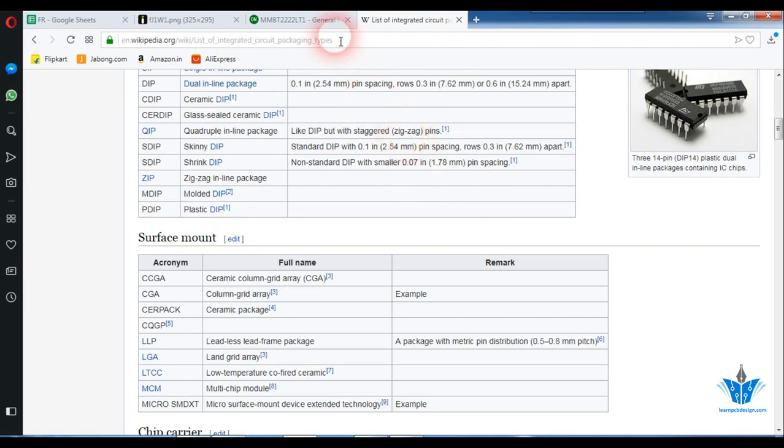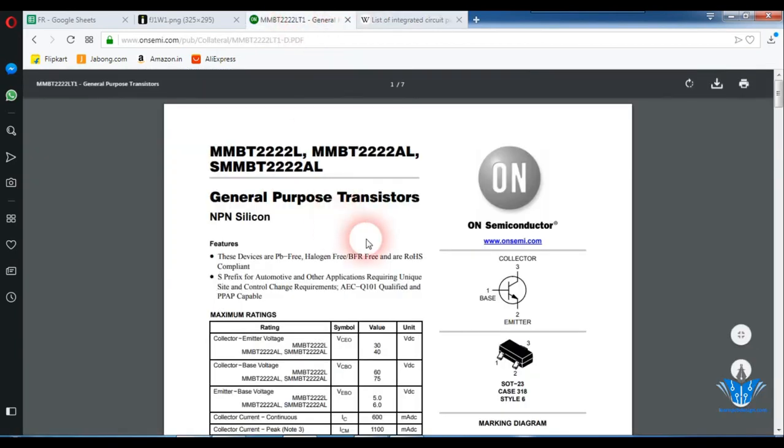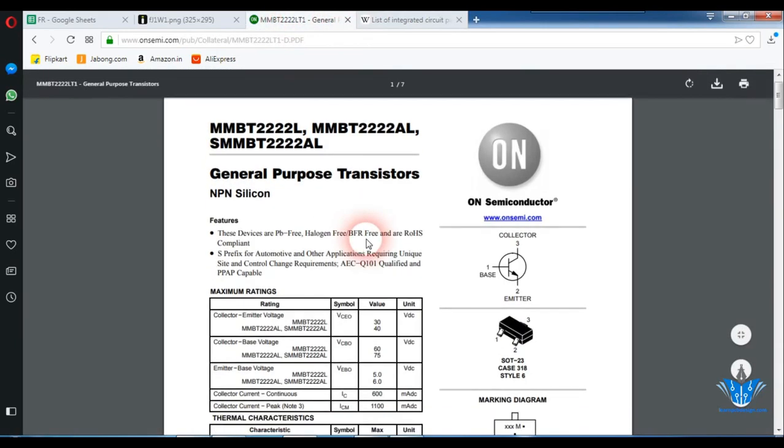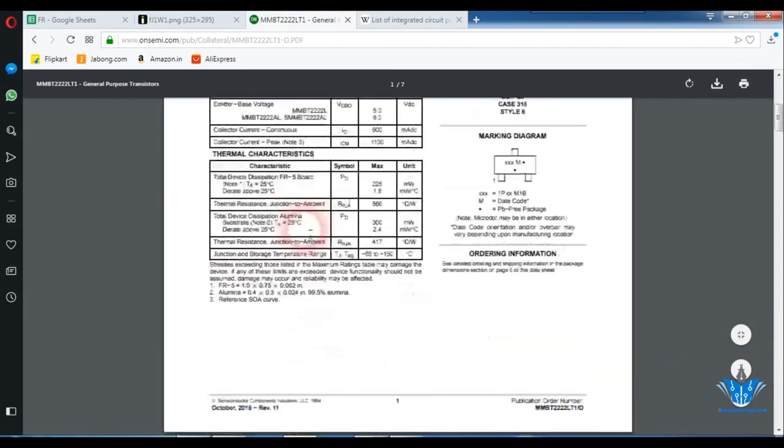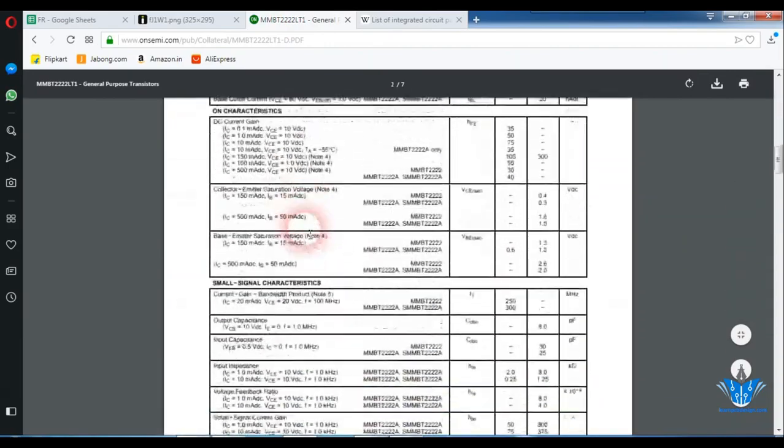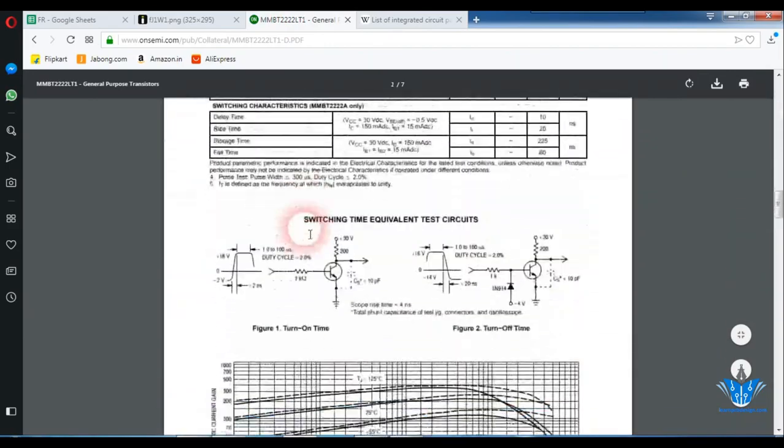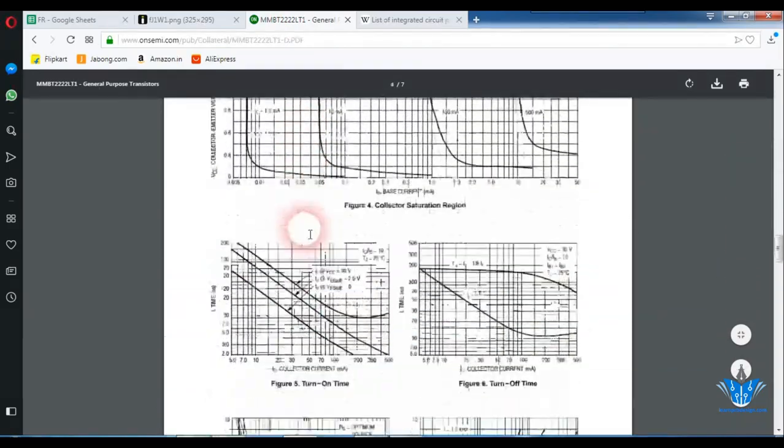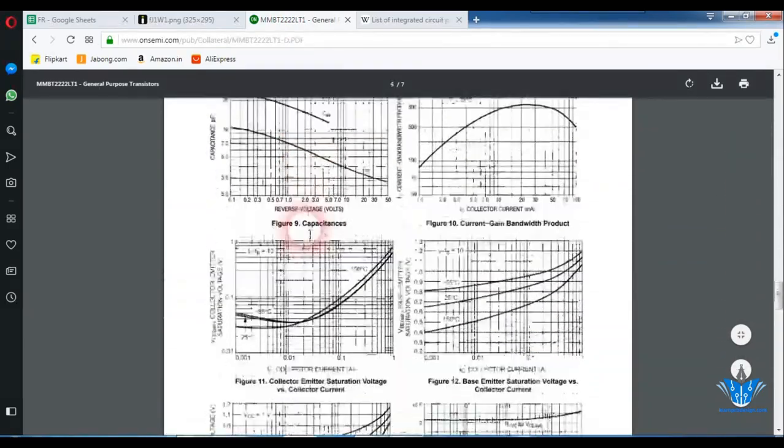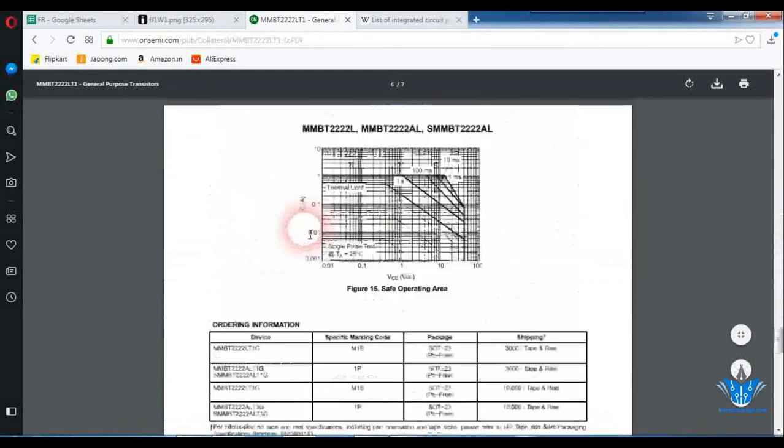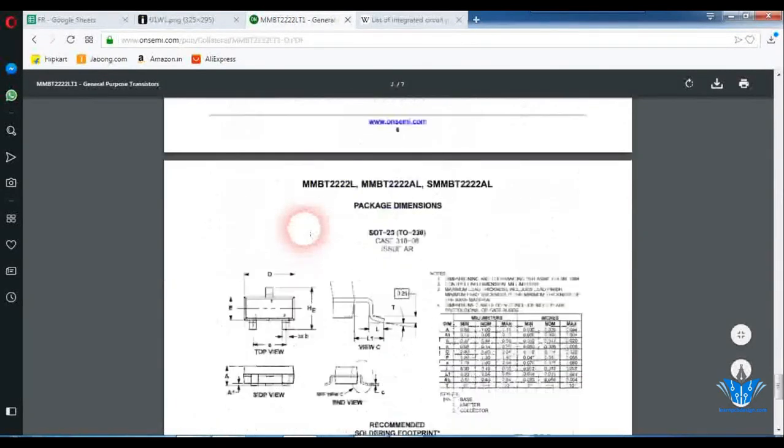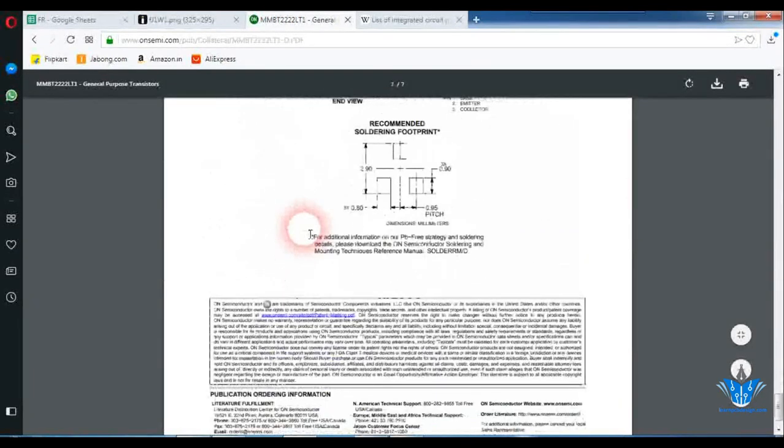So in this video I'll show you how to create footprints of an SOT23 package. I mean this is the footprint of a transistor. So just scroll down to the bottom of the datasheet where you can see the solder pad recommended by the company.